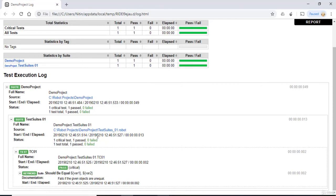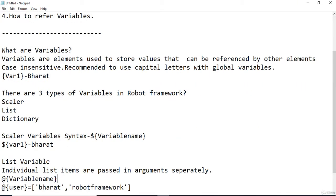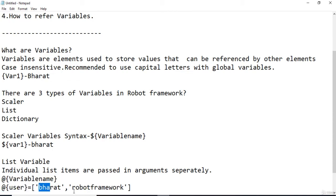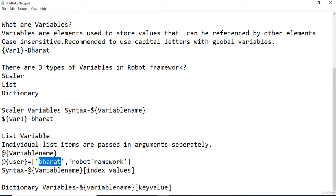Now let's understand the second type of variable in Robot Framework: the list variable. When a variable is used as a scalar, its value is used as-is. If the variable value is a list or list-like, it can also be used as a list variable using the at symbol with the variable name inside curly braces. For list variables, individual list items are passed as separate arguments. For example, a list variable 'user' with values 'Bharat' at index 0 and 'Robot Framework' at index 1, accessed using square bracket notation with the index.